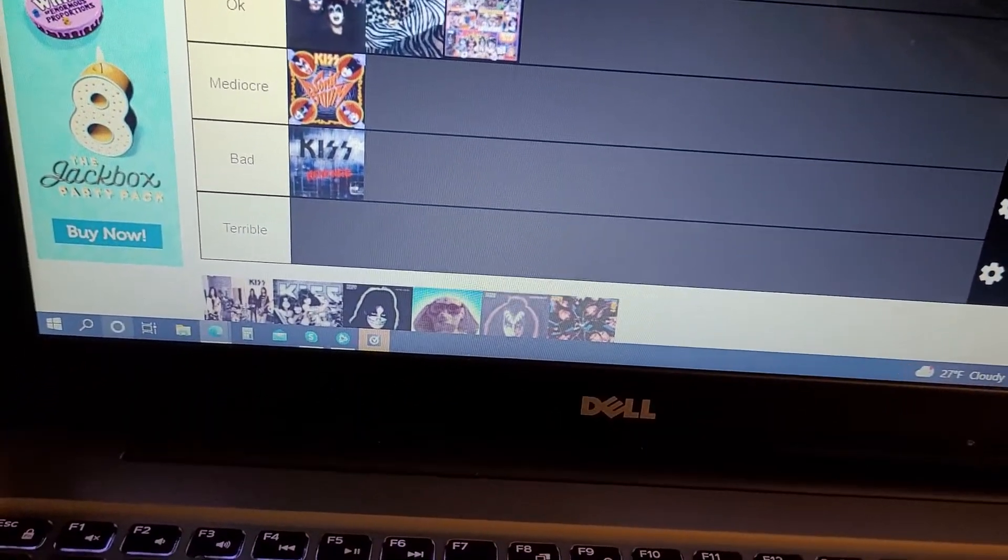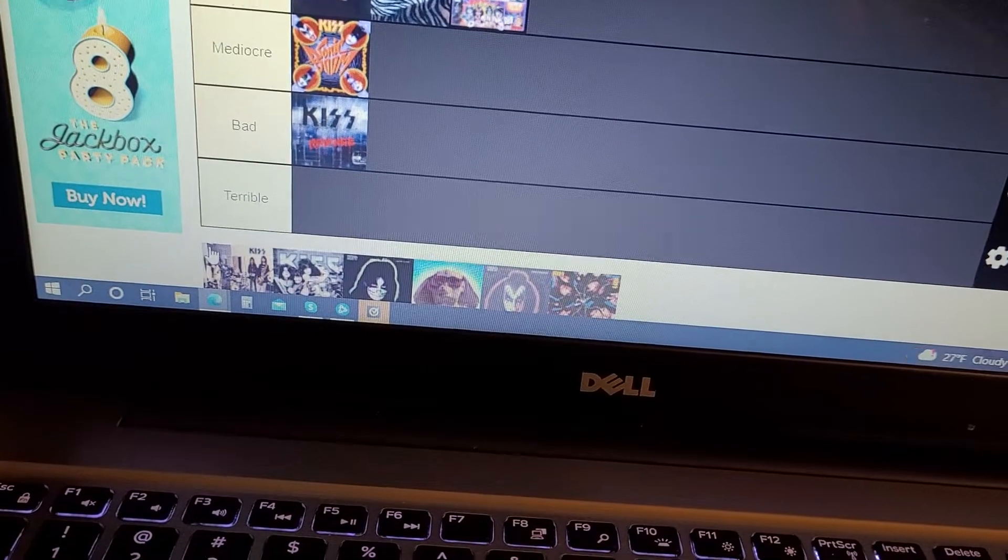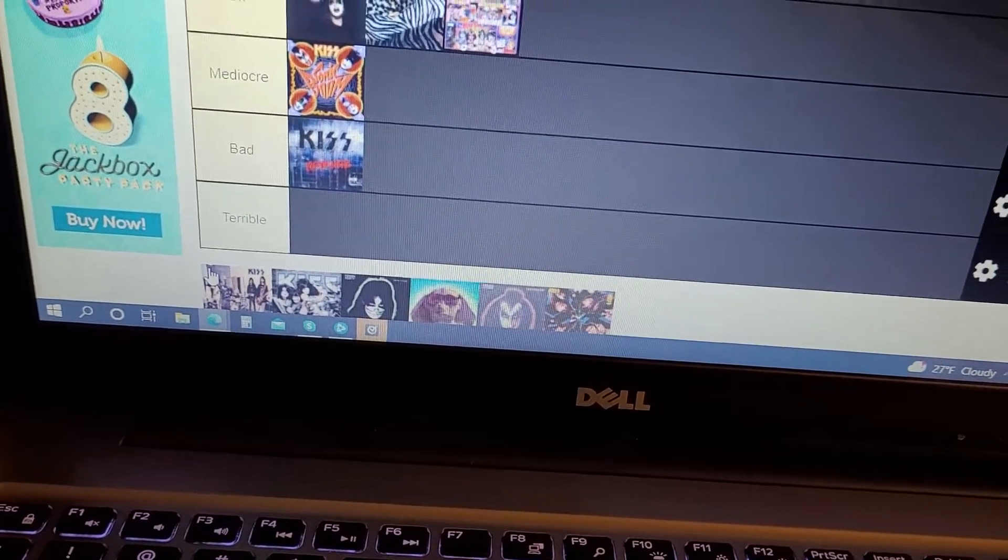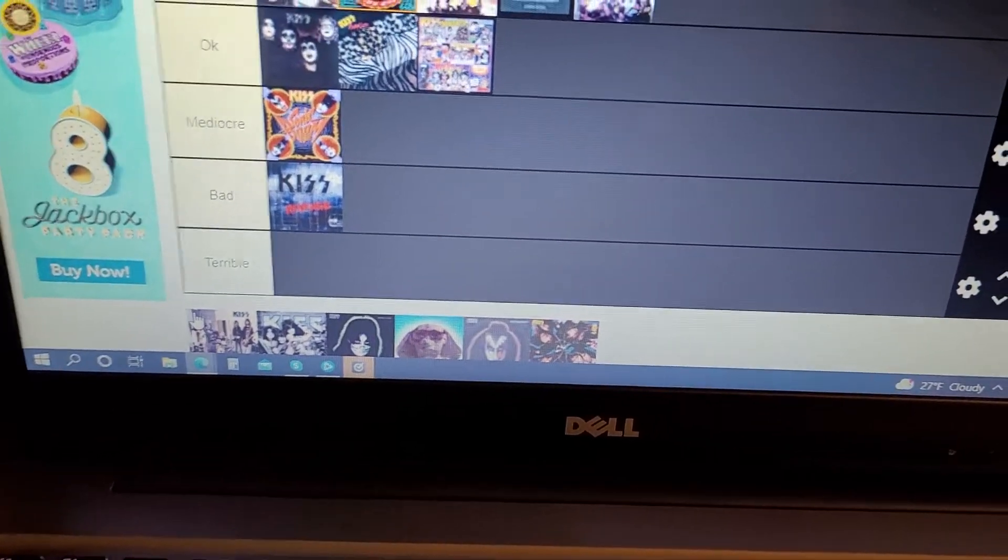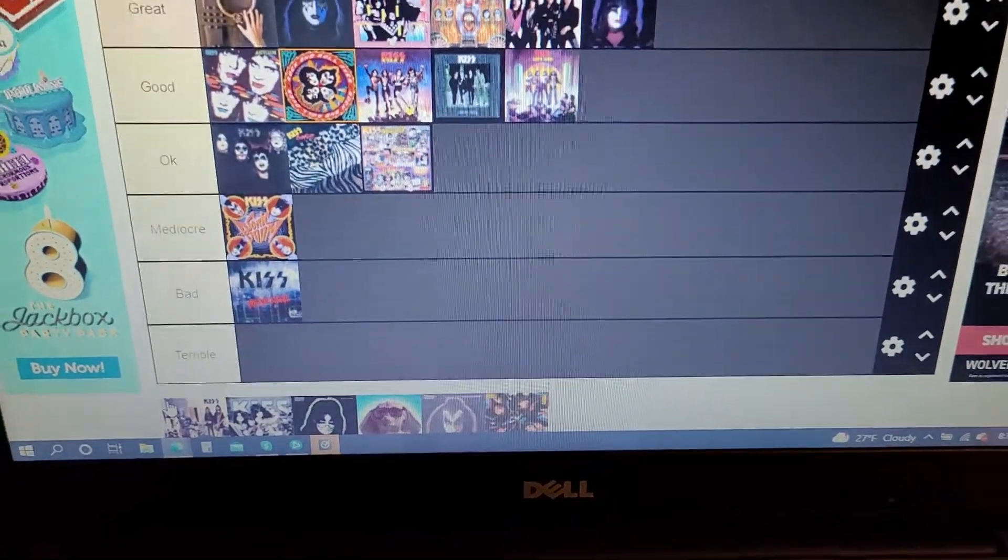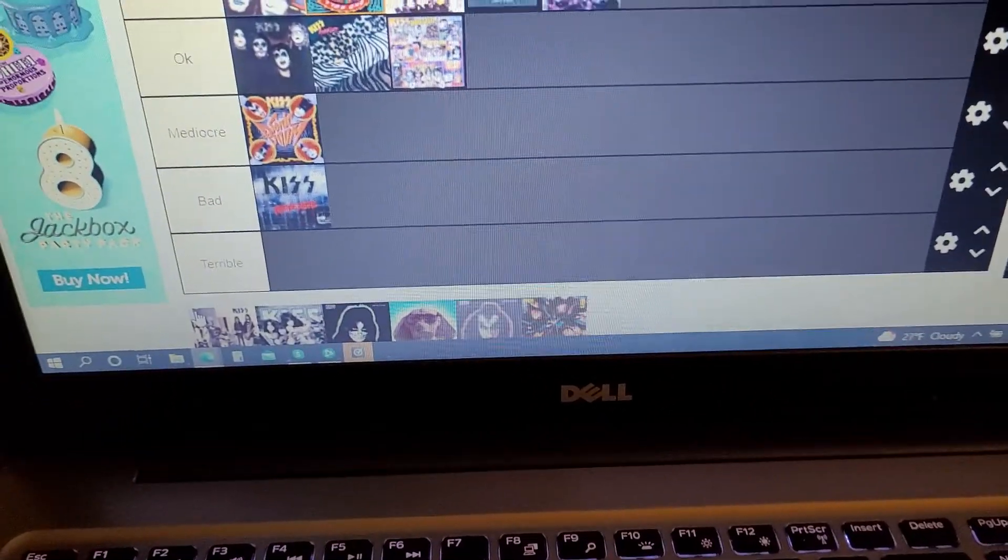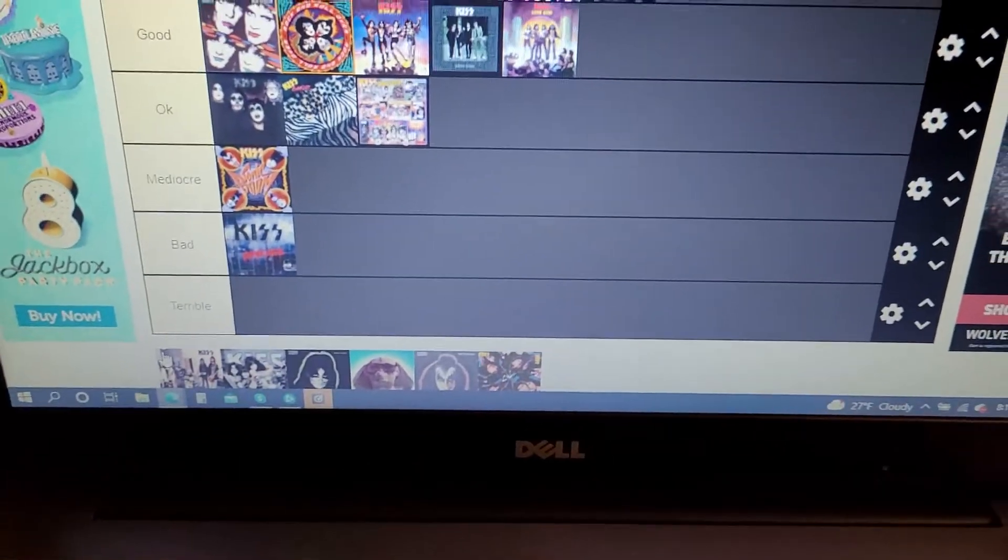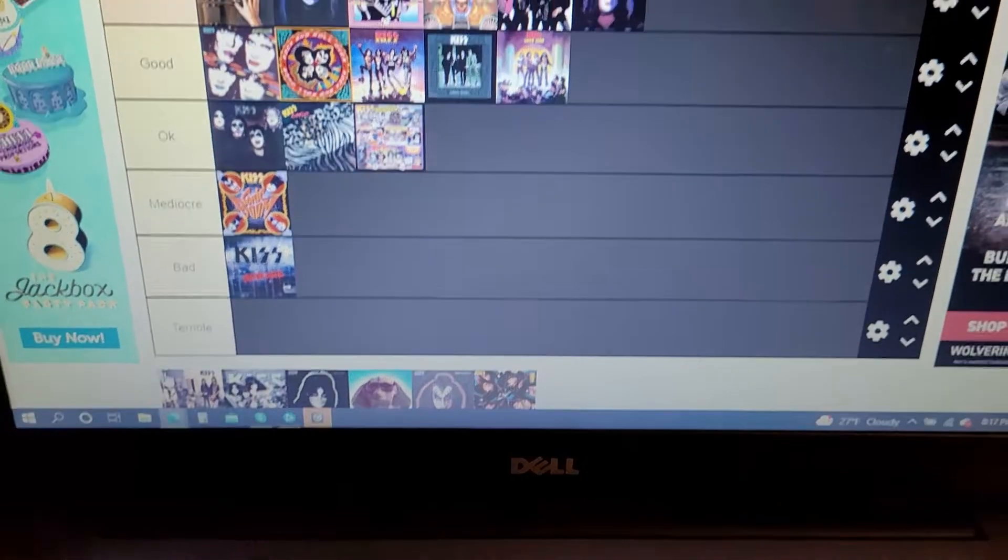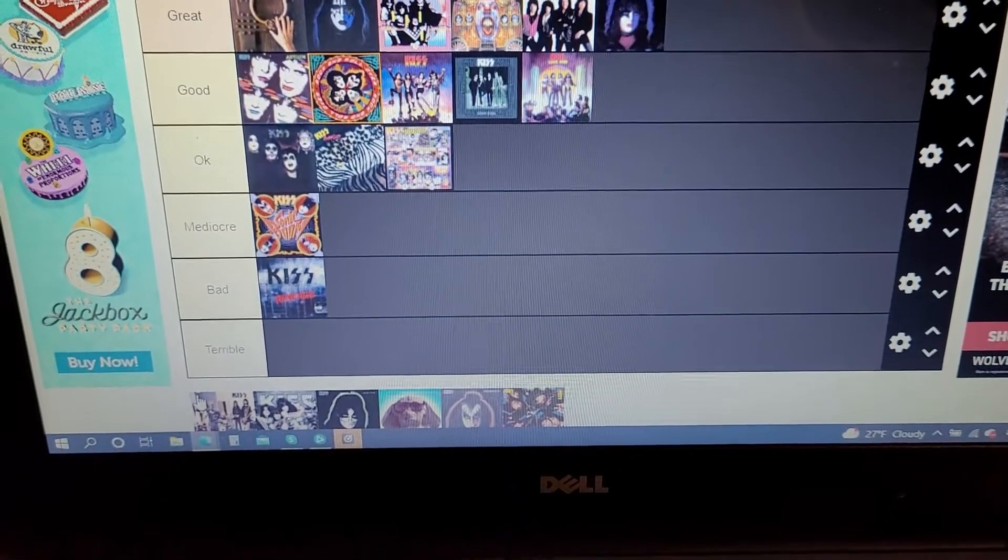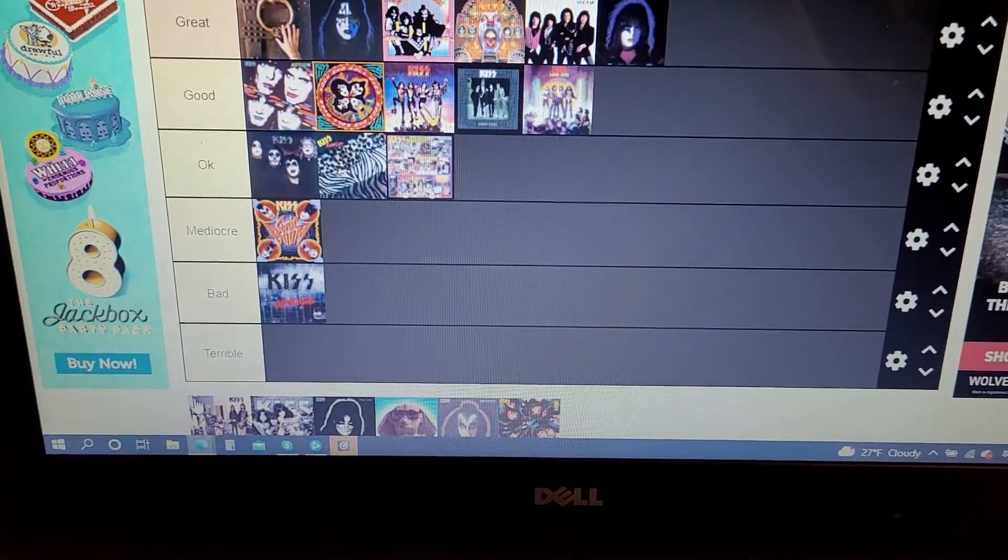Now Carnival of Souls, Kiss going grunge or Alice in Chains. A lot of people hate this album. I don't hate it. I actually kind of like it. I wouldn't say it's great, but I think it's a decent album.